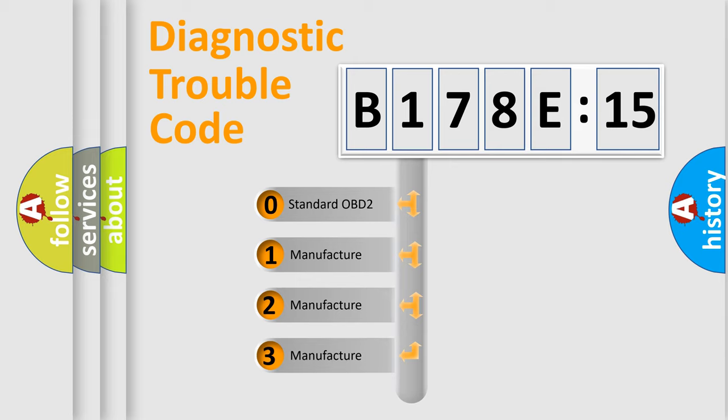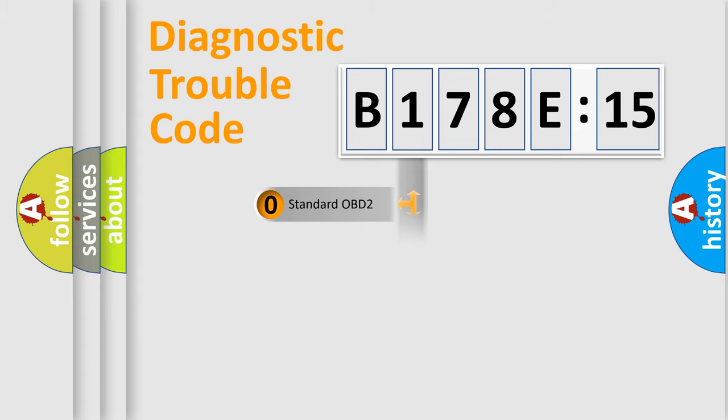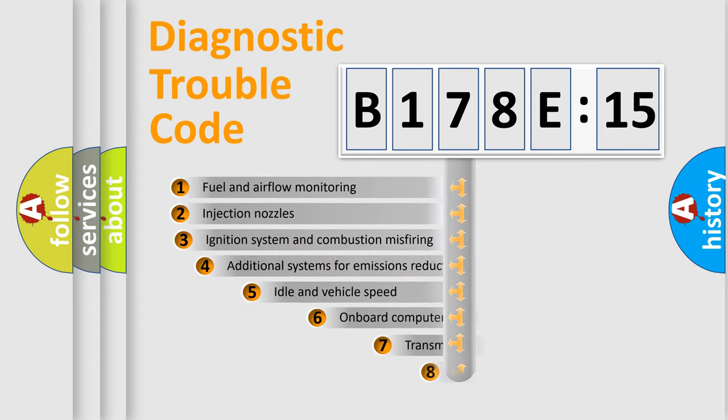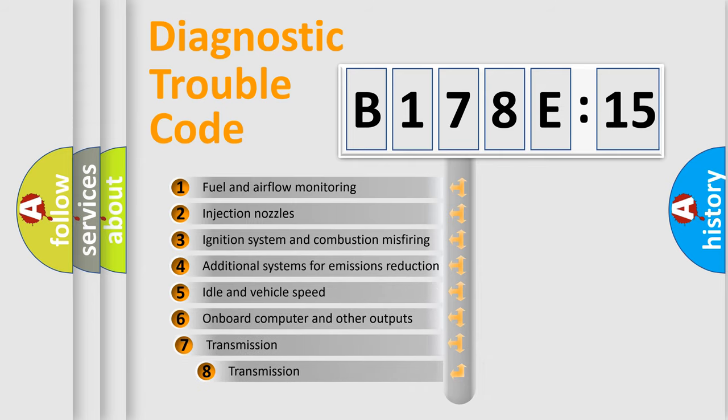If the second character is expressed as zero, it is a standardized error. In the case of numbers 1, 2, or 3, it is a manufacturer-specific error expression.